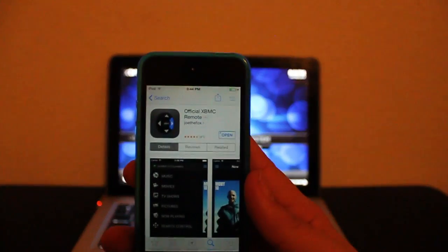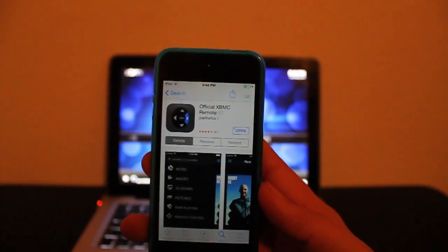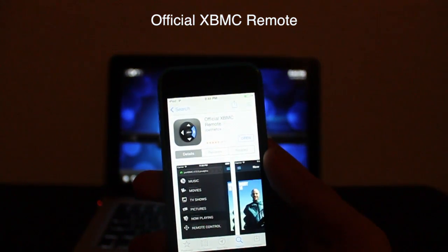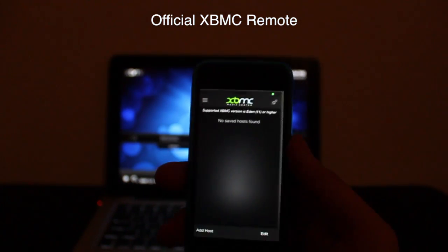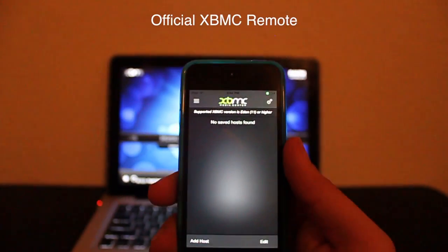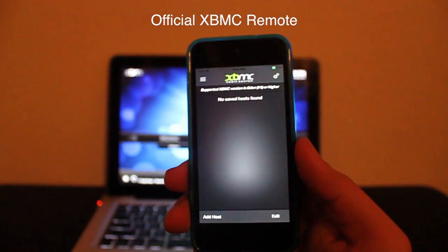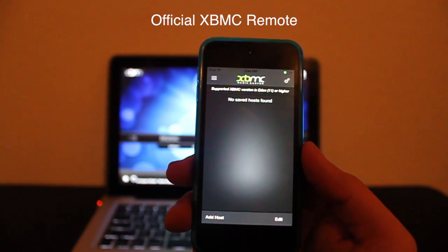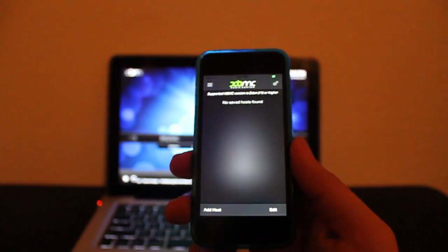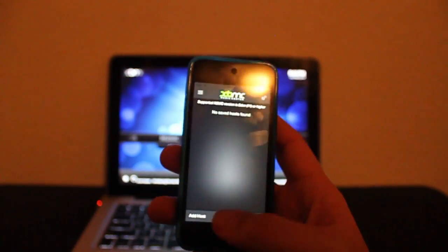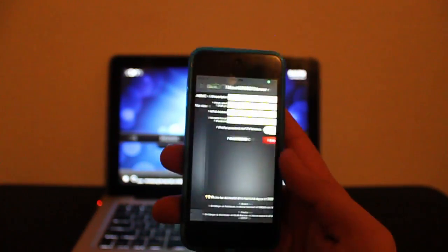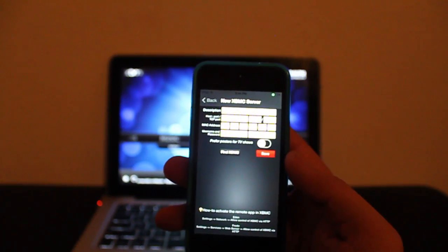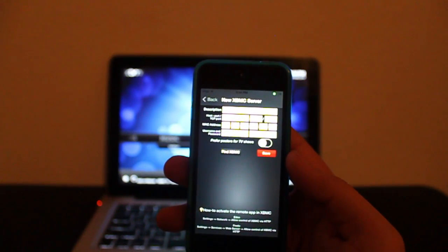On your iOS device, make sure you install the official XBMC remote app. Links will also be in the description. When you open the app, what you need to do is tap on Add Host, then Find XBMC.